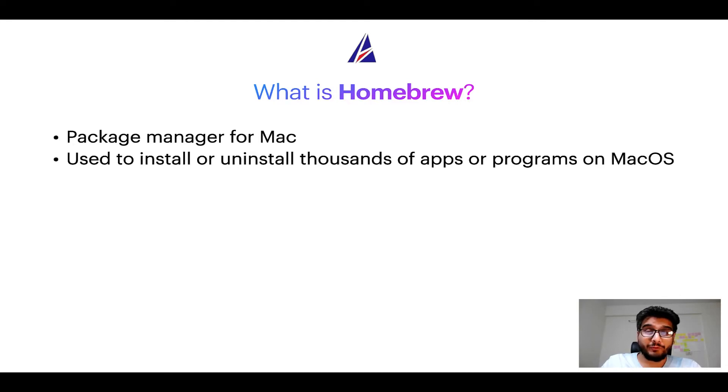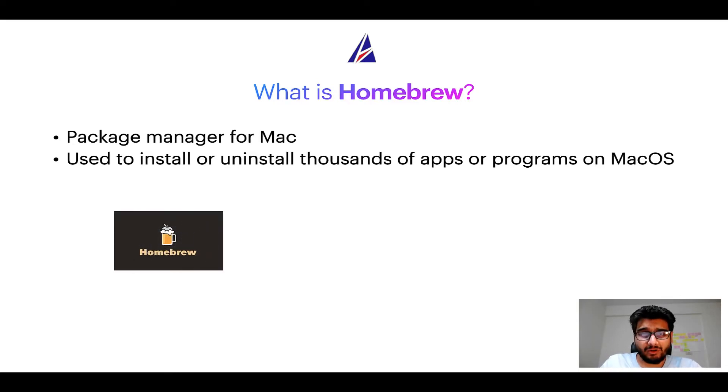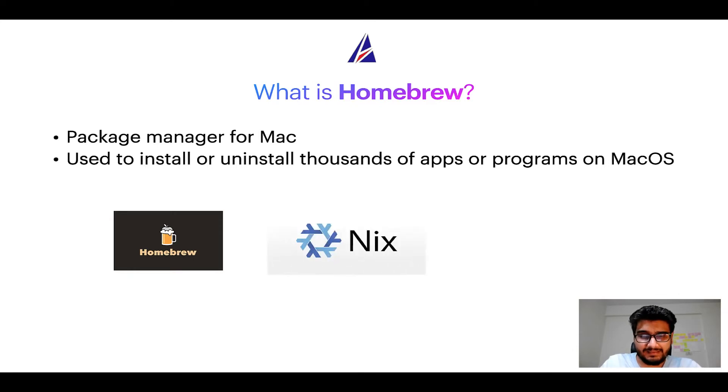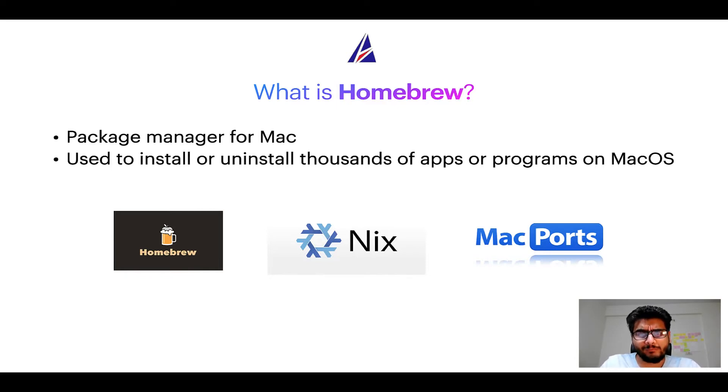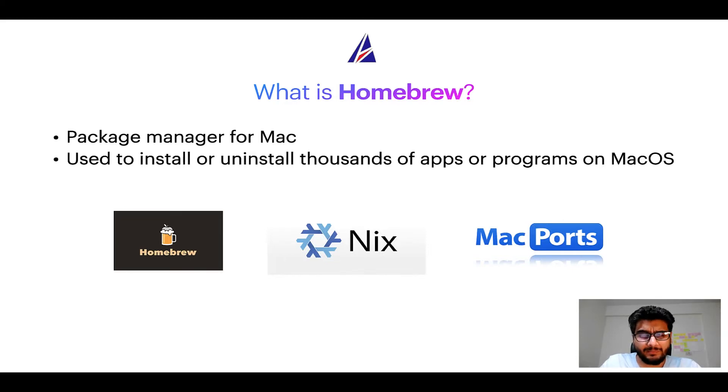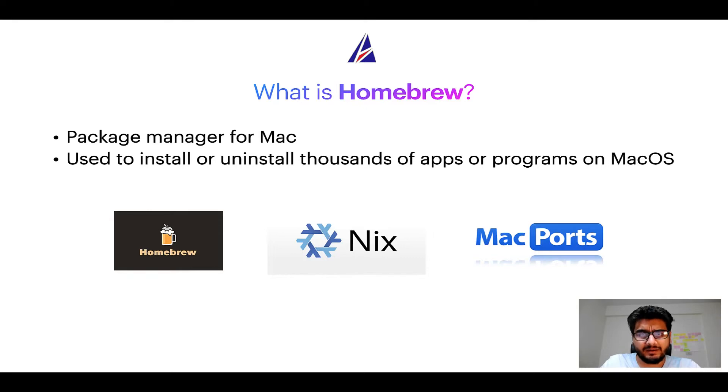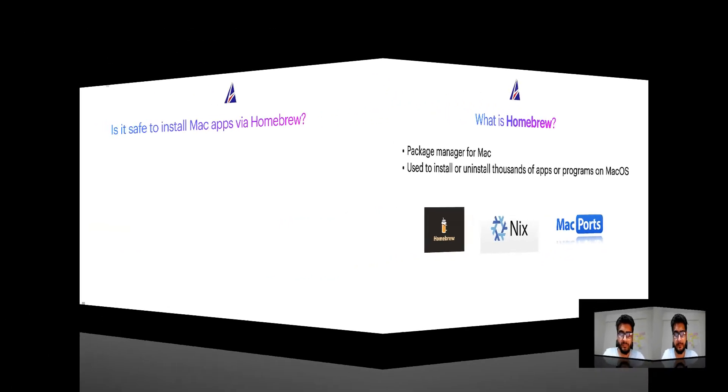Some of the popular package managers for Mac include Homebrew, Nix, and MacPorts. And if you are coming from a Linux background, you will feel at home with Homebrew, especially if you have used package managers like apt, pacman, yum, etc. on Linux based operating systems.